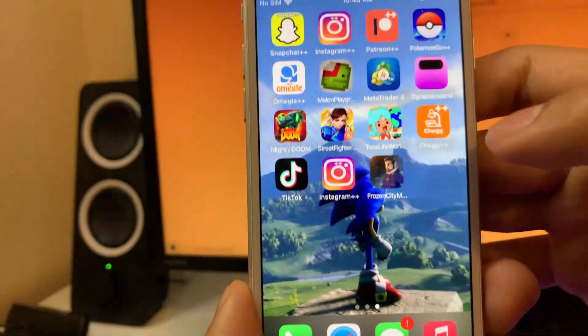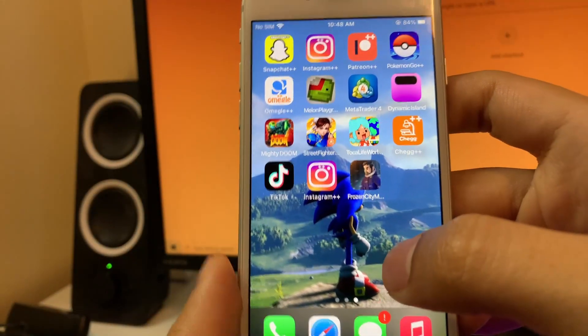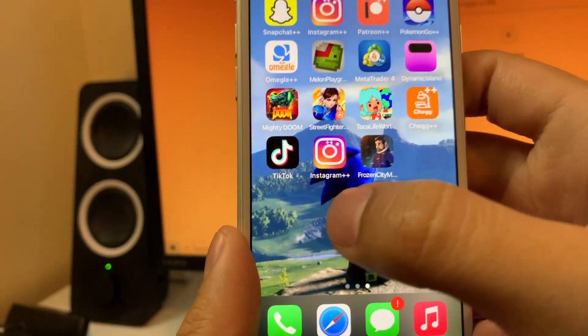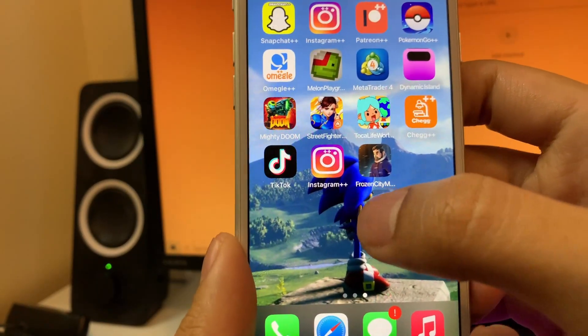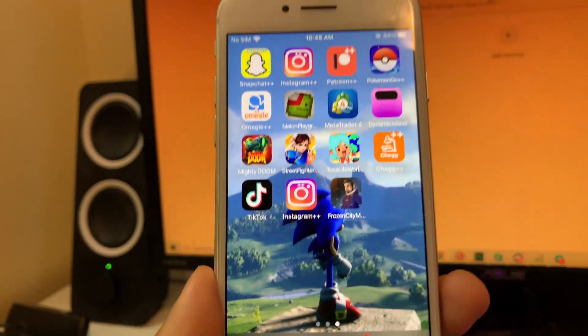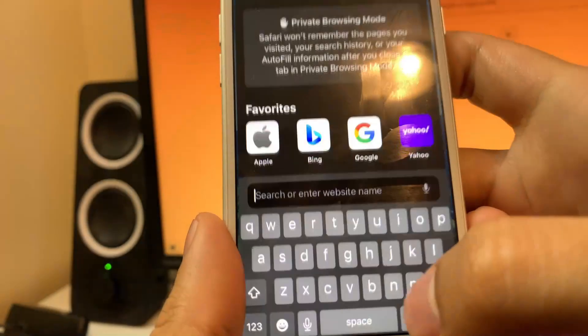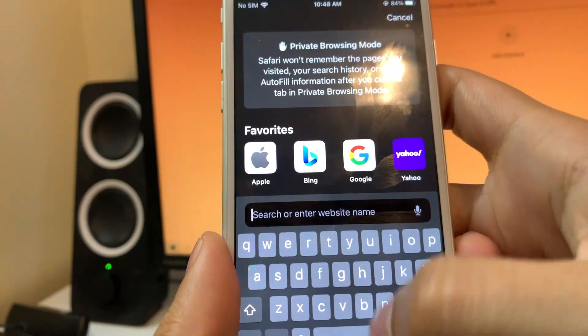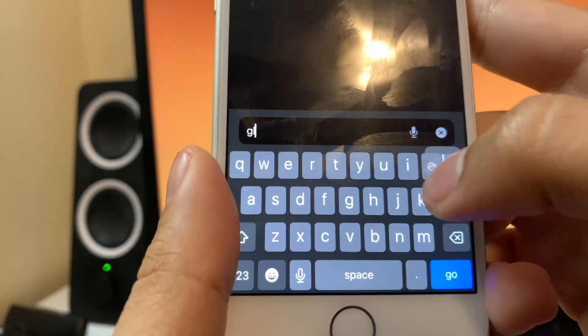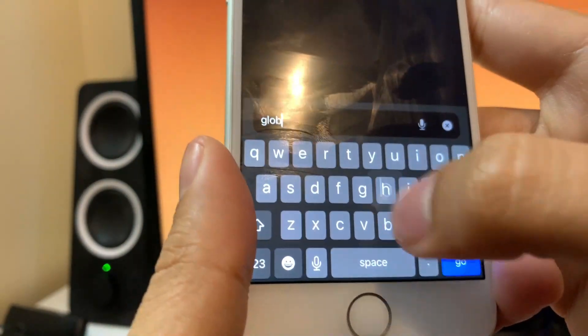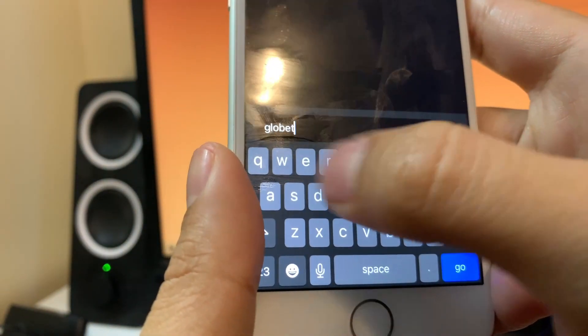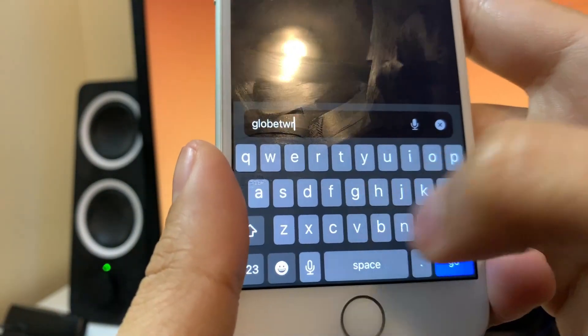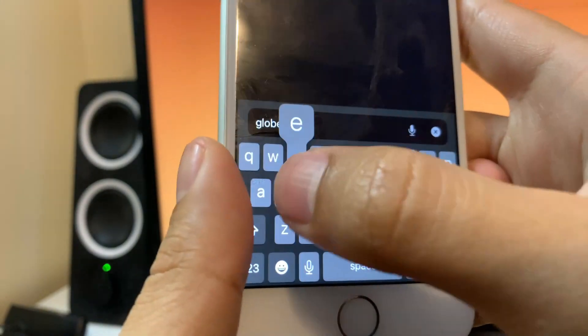That's going to be all the settings that we have to change on iOS. Like I said, Android you don't have to do any of these setting changes. Now we're actually ready to go ahead and get ourselves the MetaTrader 4 app. How do we get it? It's simple. You're going to open up your browser on your iOS or Android device and go over to this website.